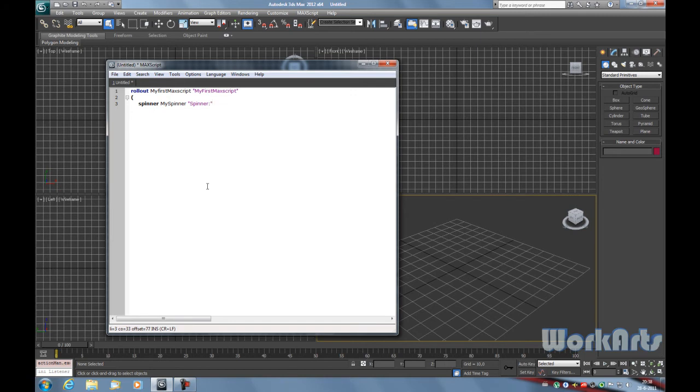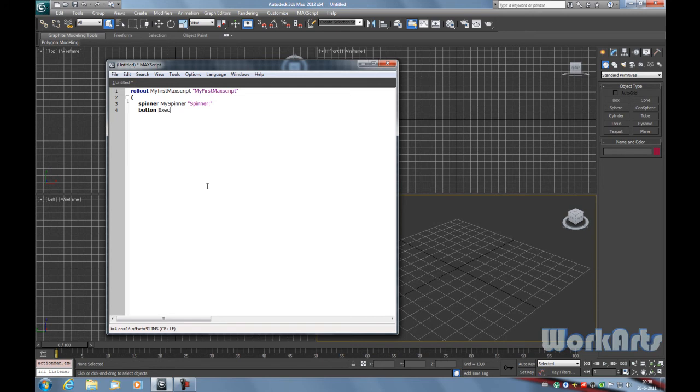Now we're going to add a button to our MAXScript. To add a button type in button, give the button a name like execute button, and call the name that the button has when it is shown, also execute.